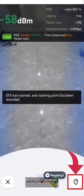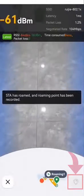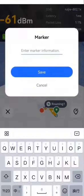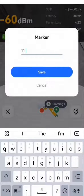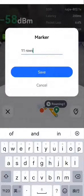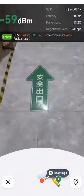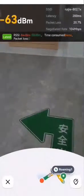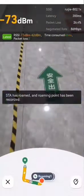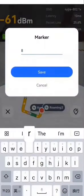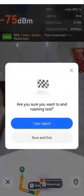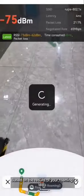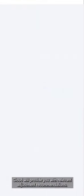Mark your location. Based on the results of your roaming test, the Cloud will provide you with relevant adjustment recommendations.